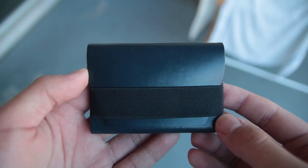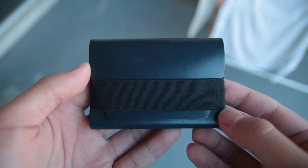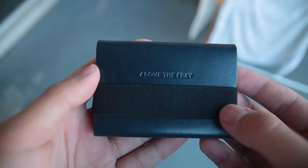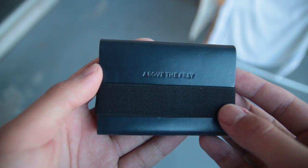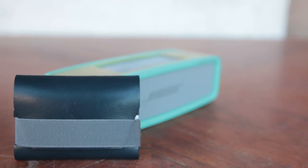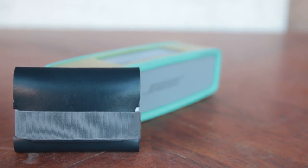Overall, this is a simple wallet that can hold the essentials like cards and cash. It's very high quality and it will definitely last a long time. But just in case, this wallet does come with a 3 year warranty. If you're into minimalist wallets, I highly recommend picking this one up.